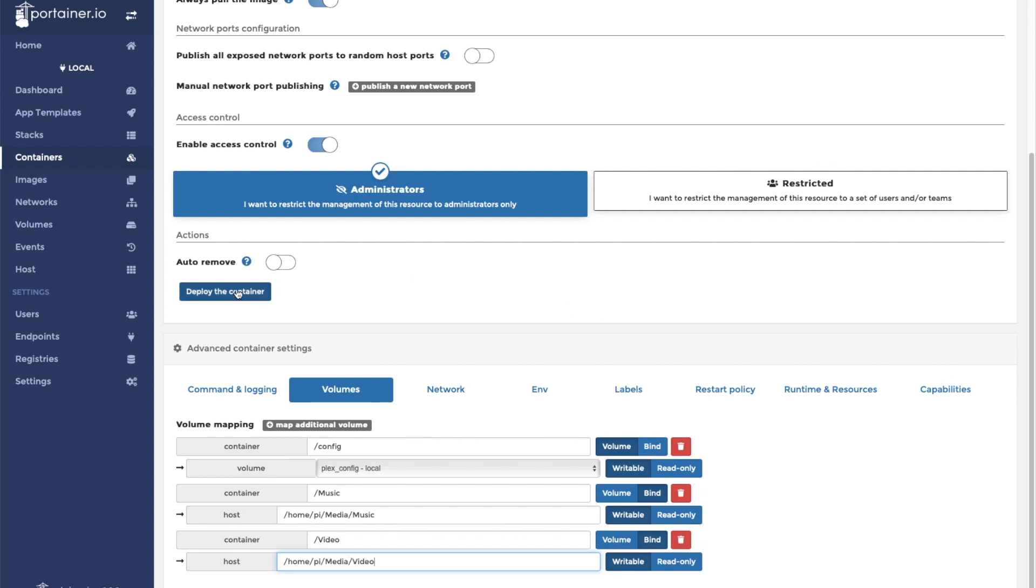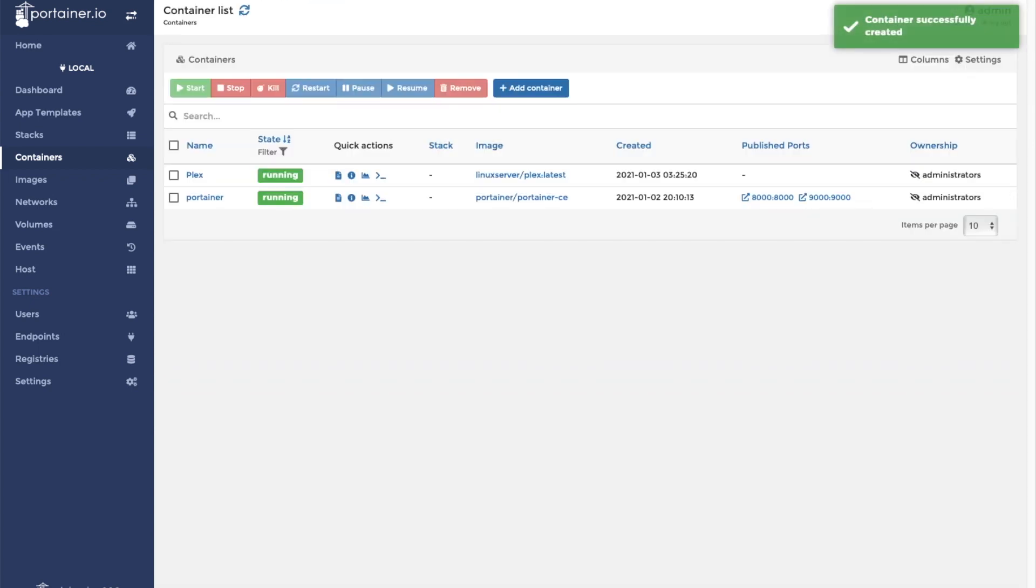Then we're going to click deploy the container. Okay, it looks like our container is successfully created.